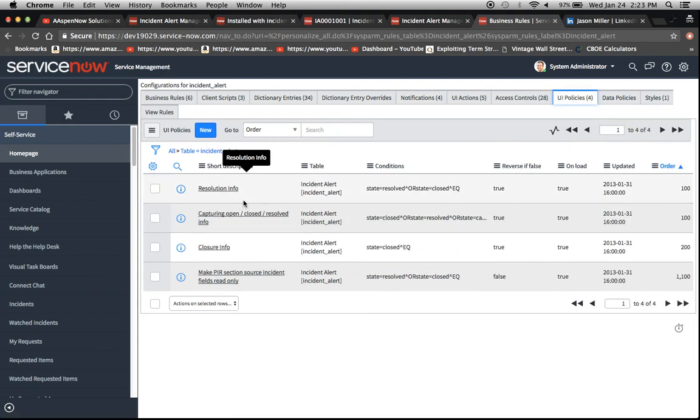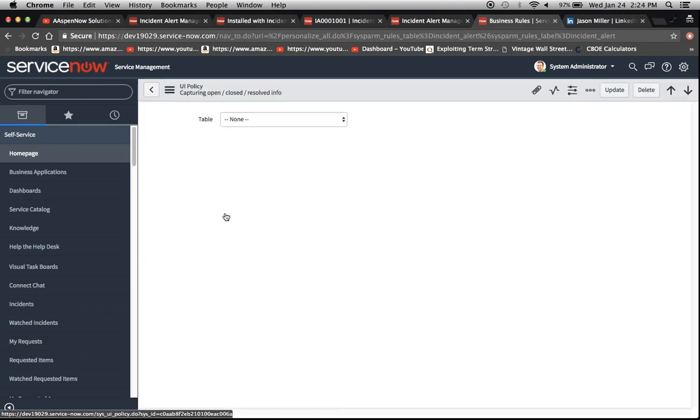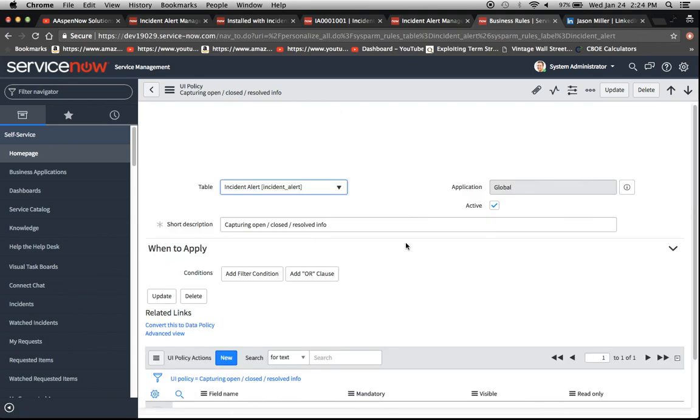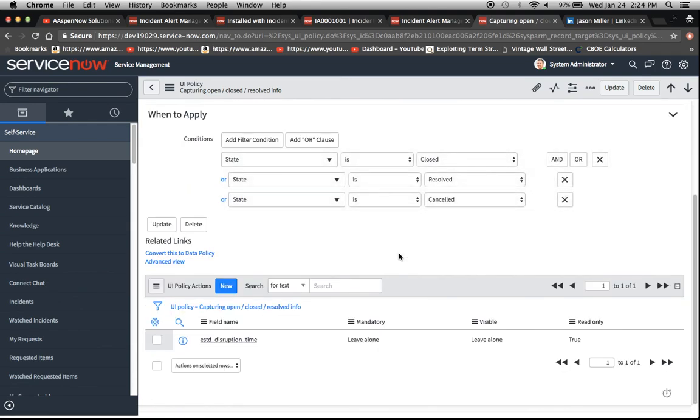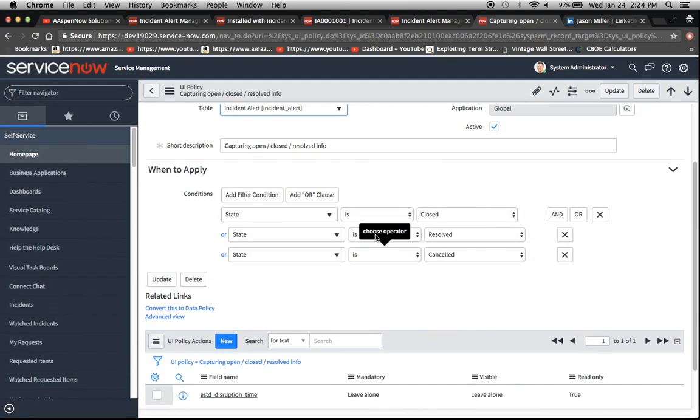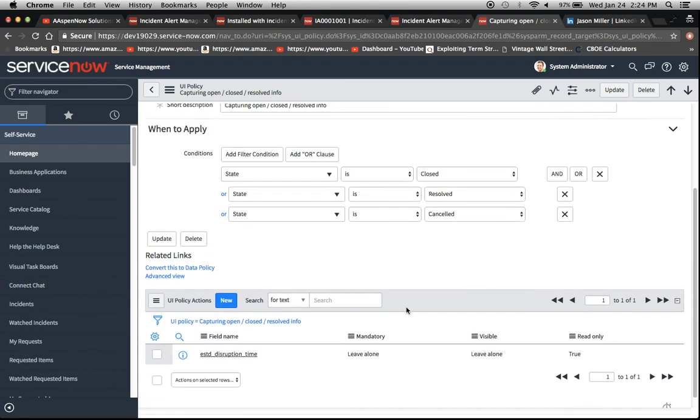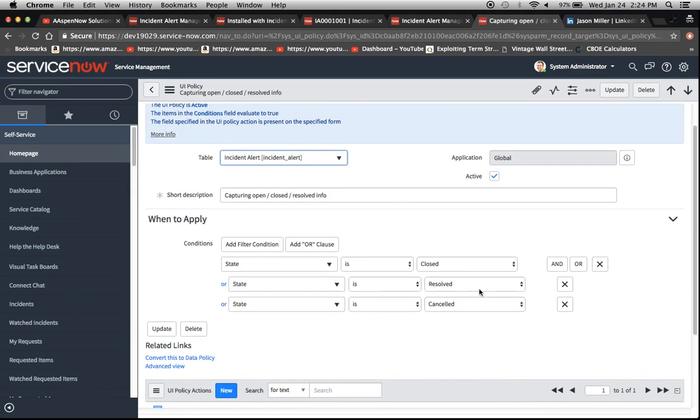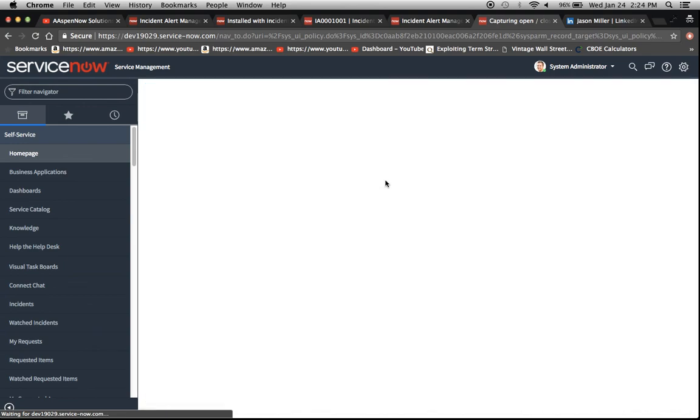And let's see here, capturing open, close, resolved info. I think this might have been it right here. Alright, so let's see our actions here. Yeah, so this is basically using the condition builder. State is one of these. And then it looks like what it's doing is making it read only this disruption time field once we get to a closed state.